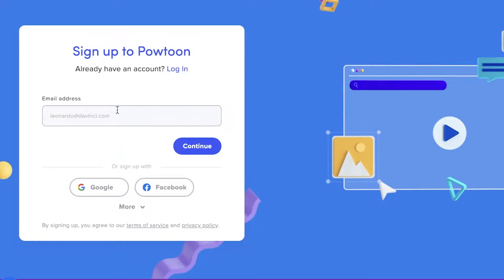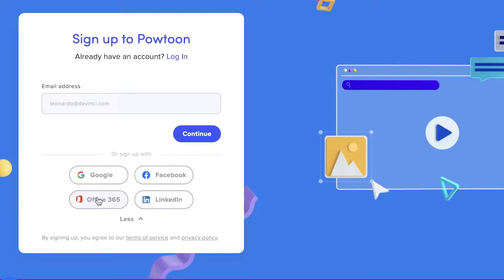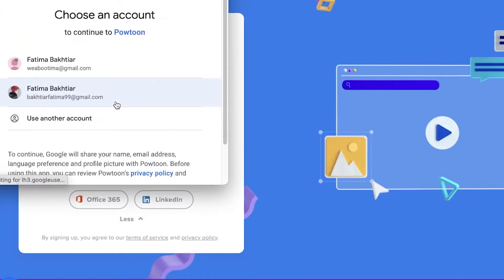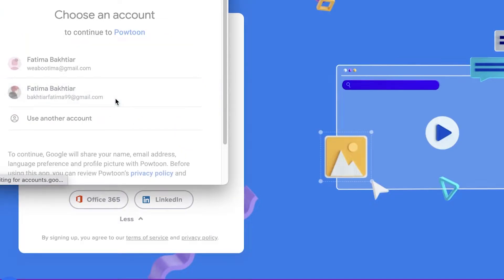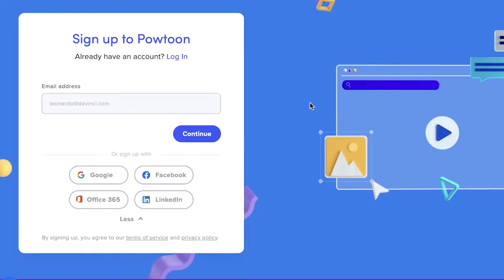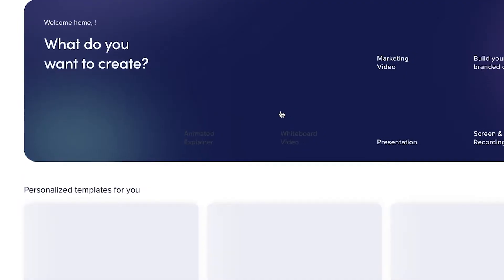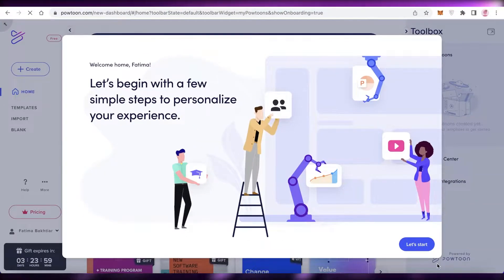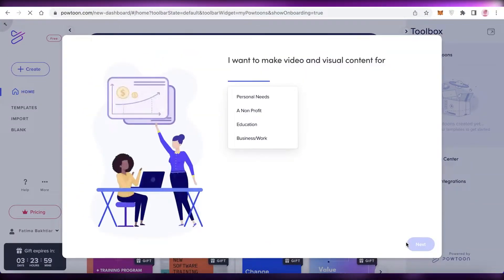You can choose to enter your email address or sign up with Google, Facebook, Microsoft, or LinkedIn. I'm just going to continue with my Google account to fulfill my login and create my Powtoon animation space.